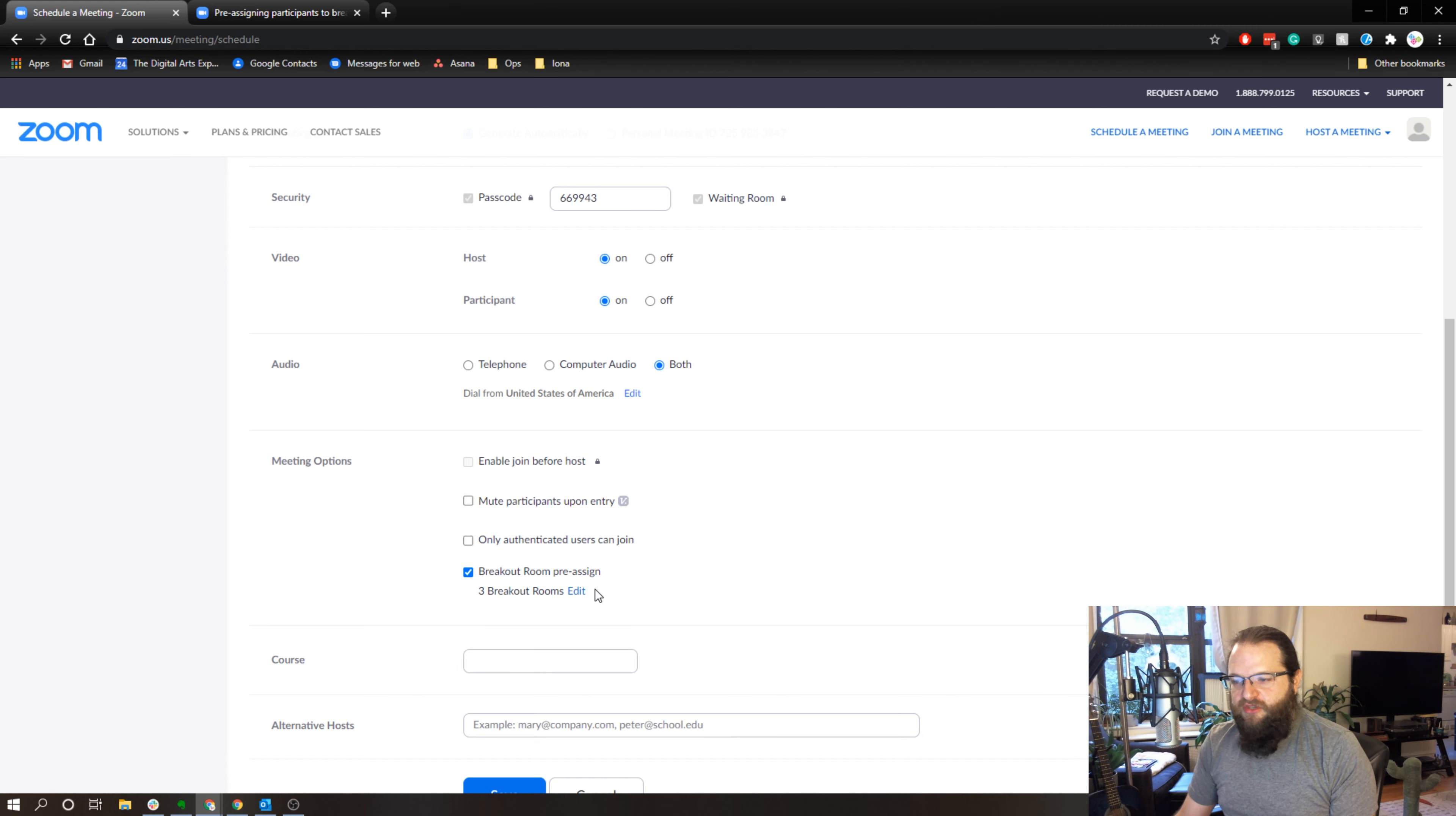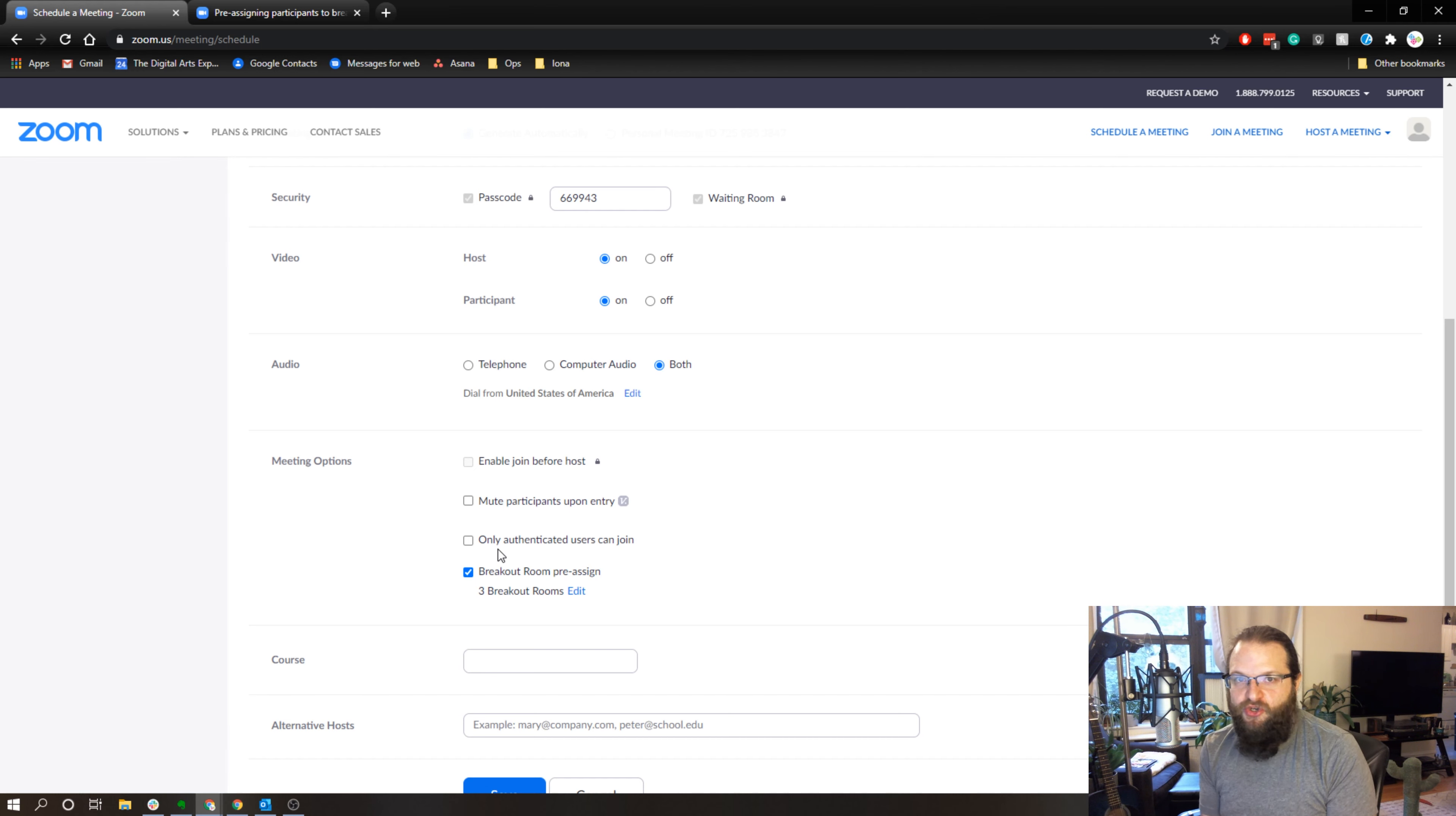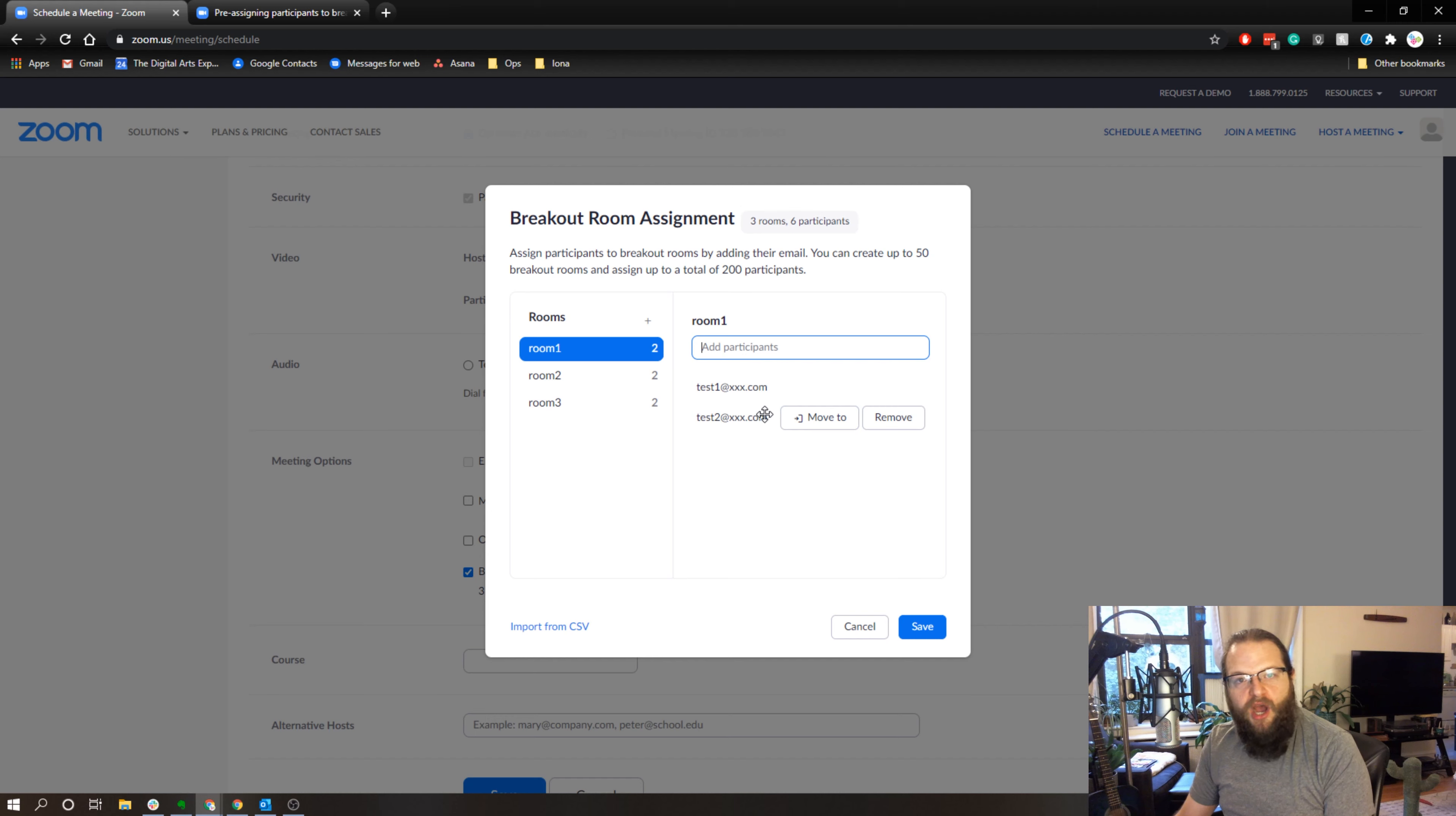When you're scheduling your meeting, you need to make sure that you check off breakout room pre-assign. And if you are using an enterprise Zoom account and having an internal meeting, you can add participants to the breakout rooms right from this window.